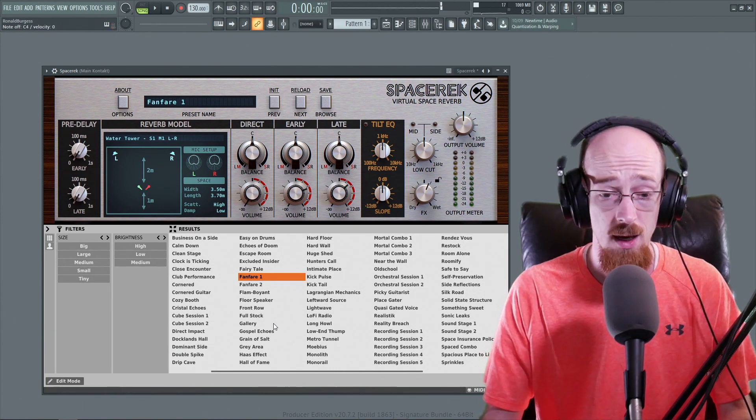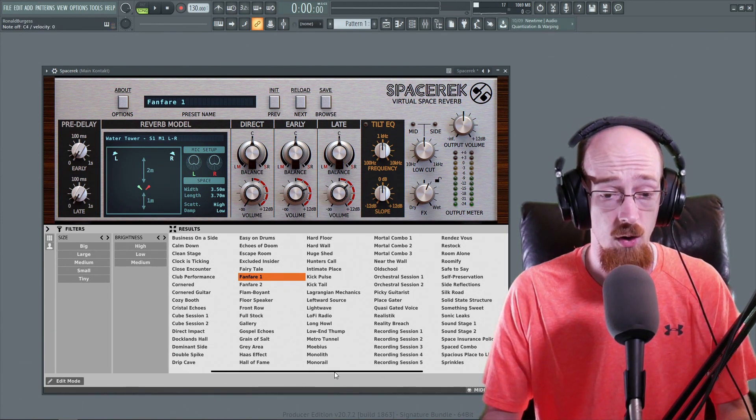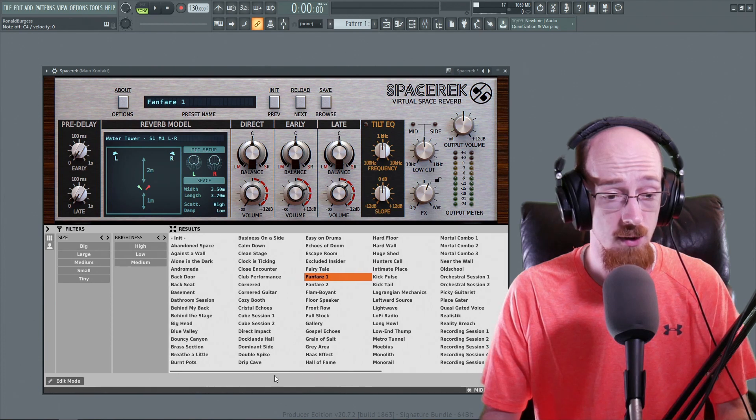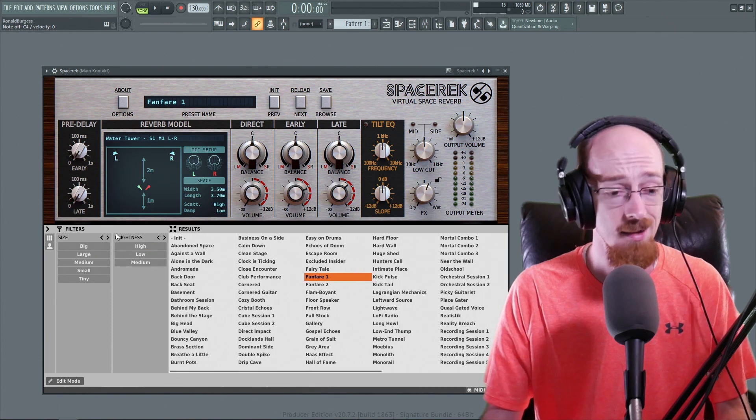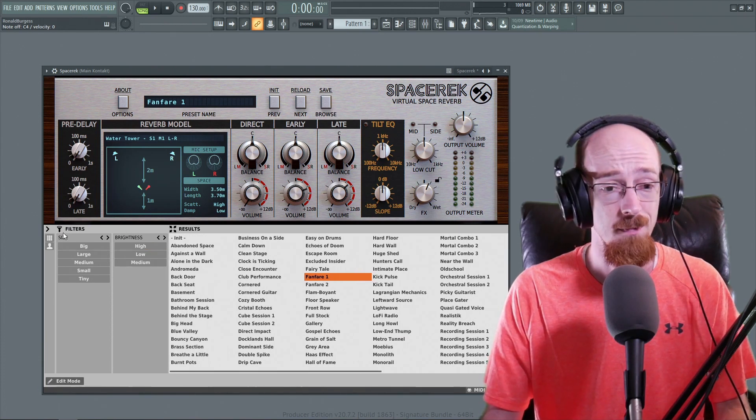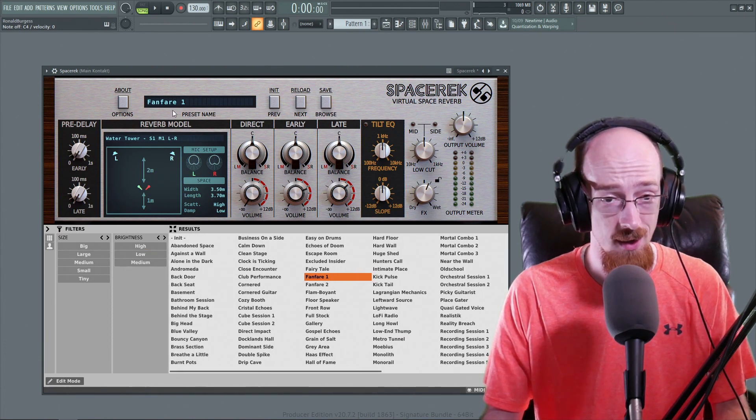So very nice stuff in here. Got a whole bunch. Honestly, we could go through just tons of these. Let's get into the plugin and what it does.